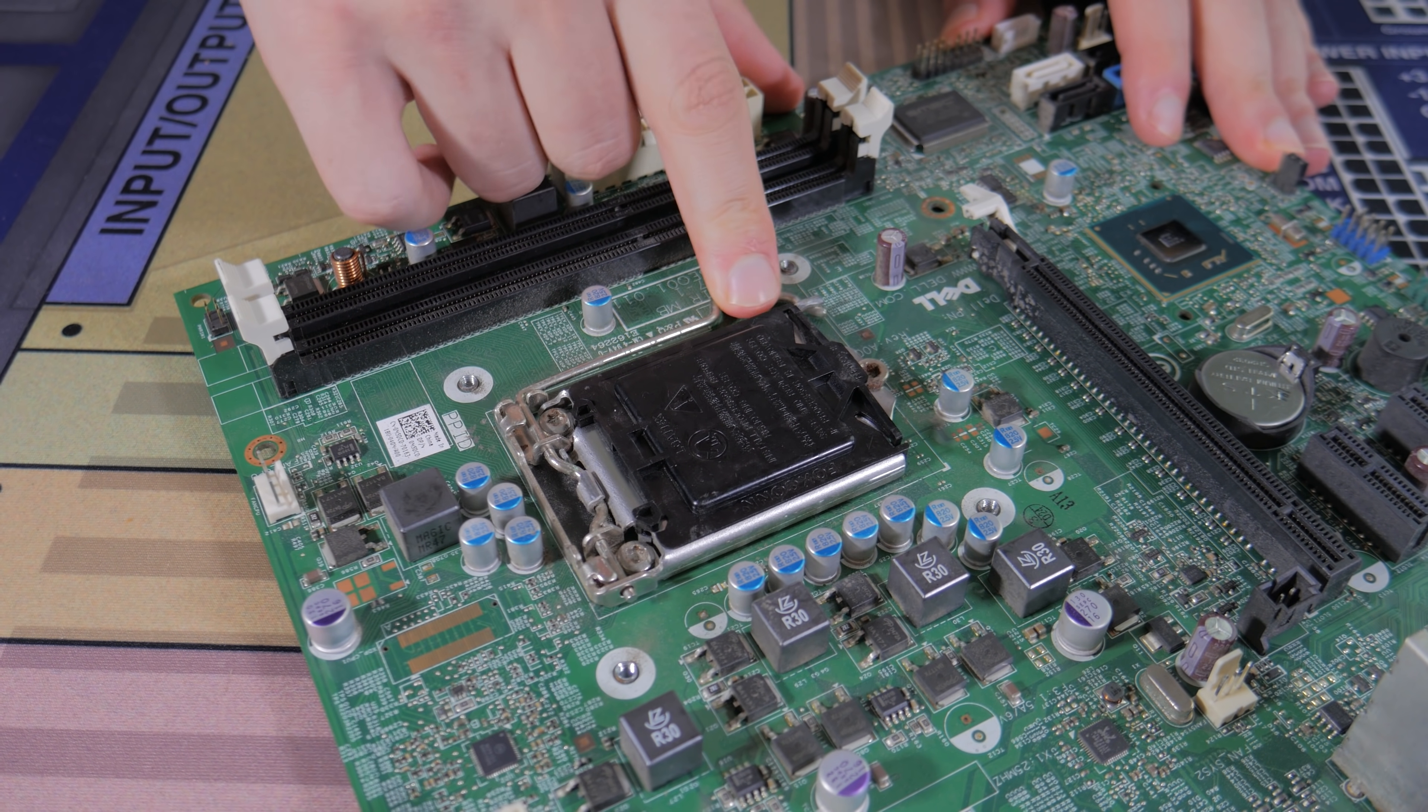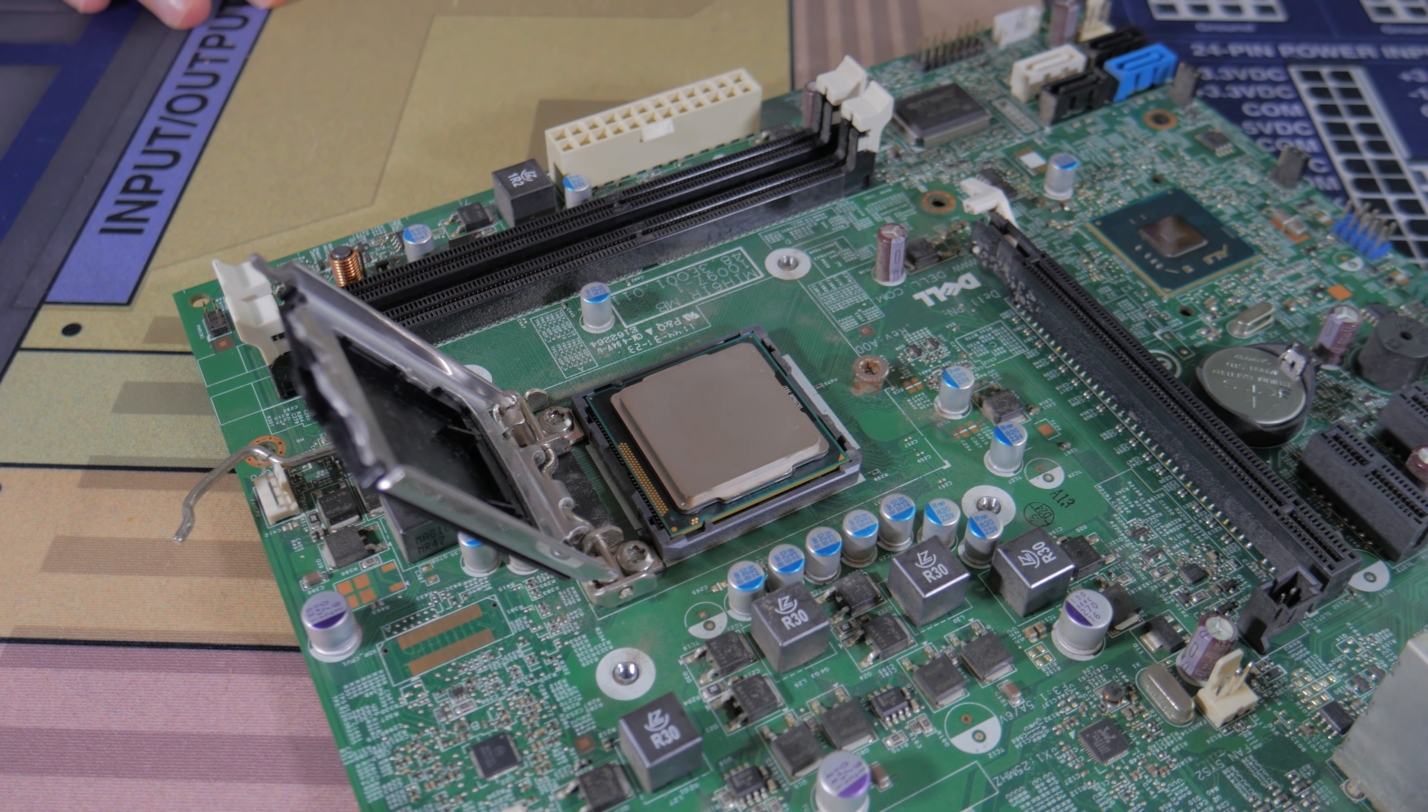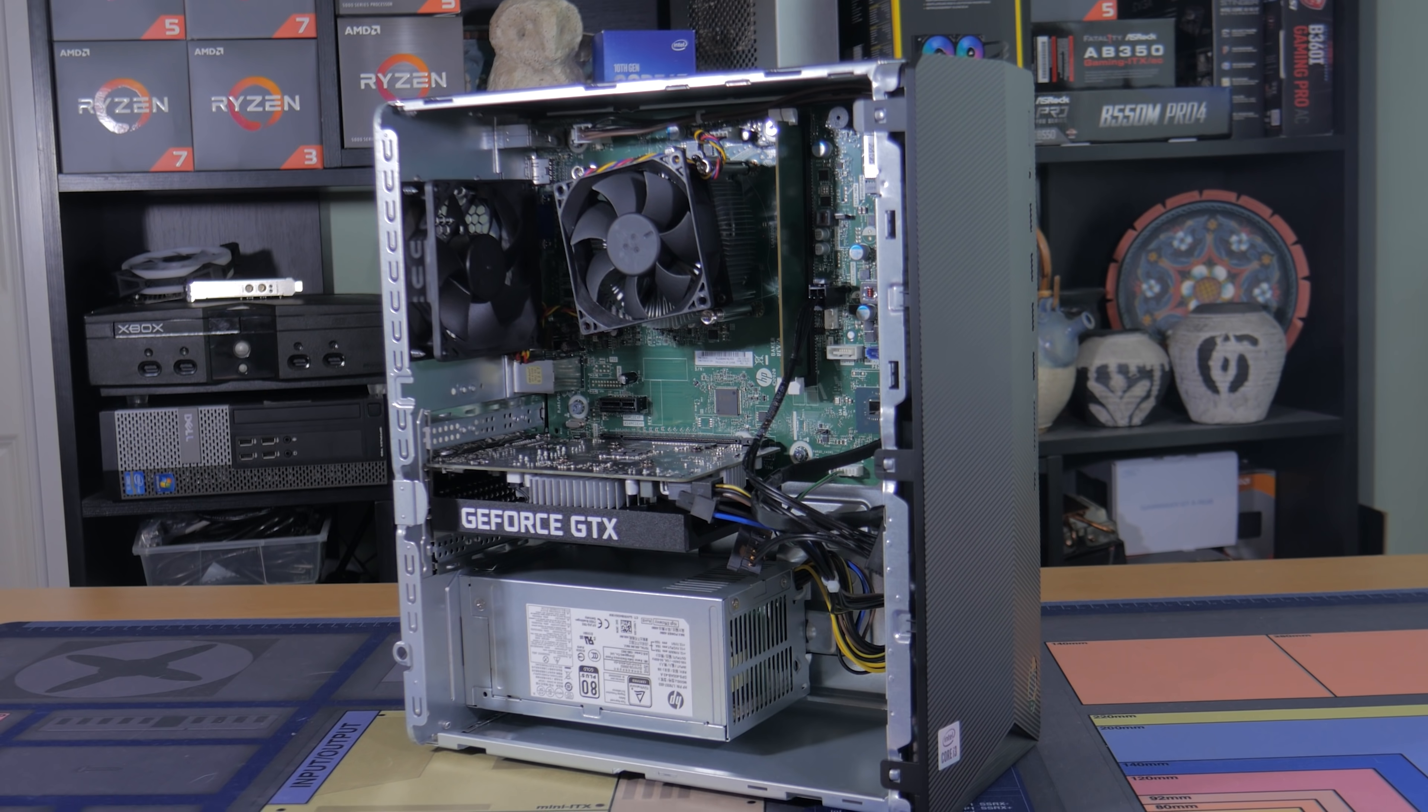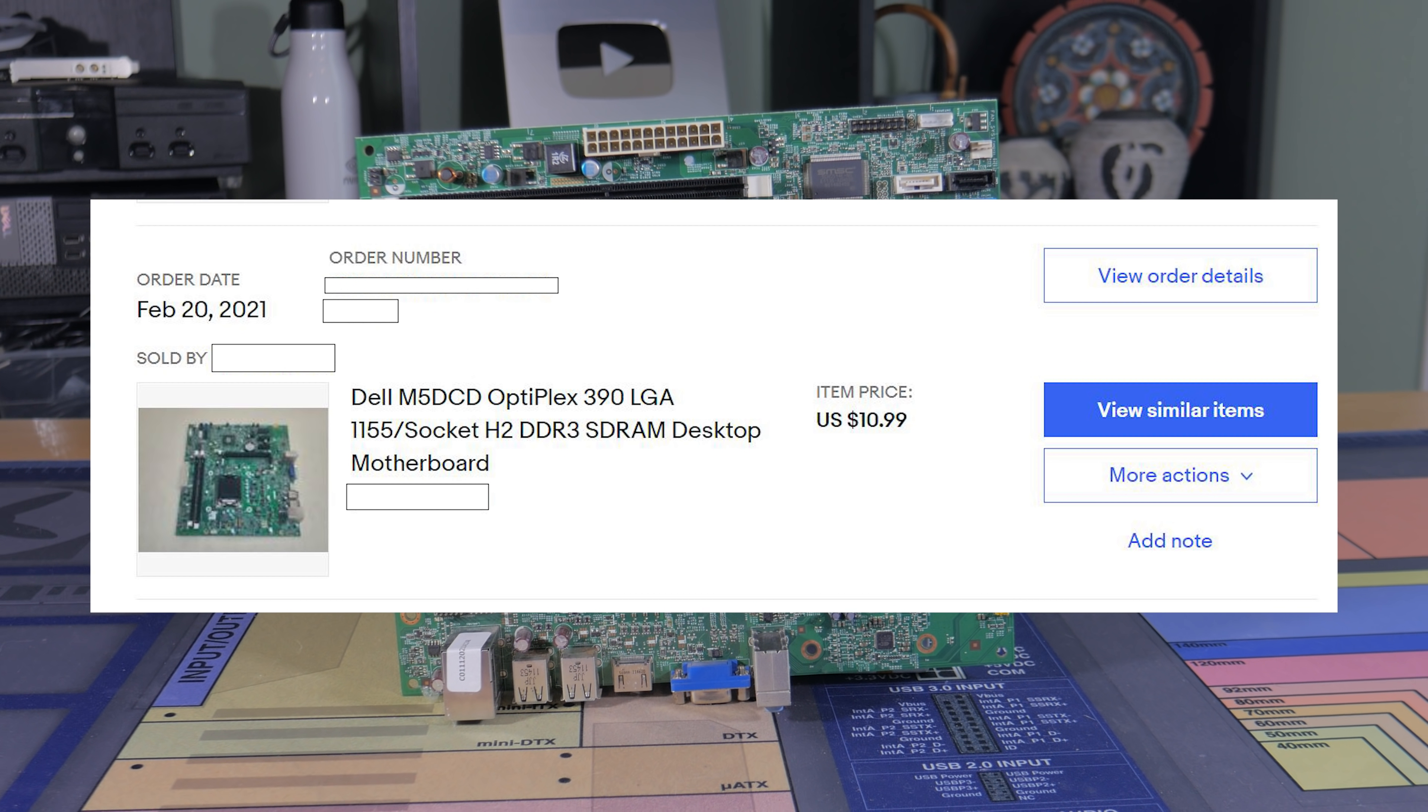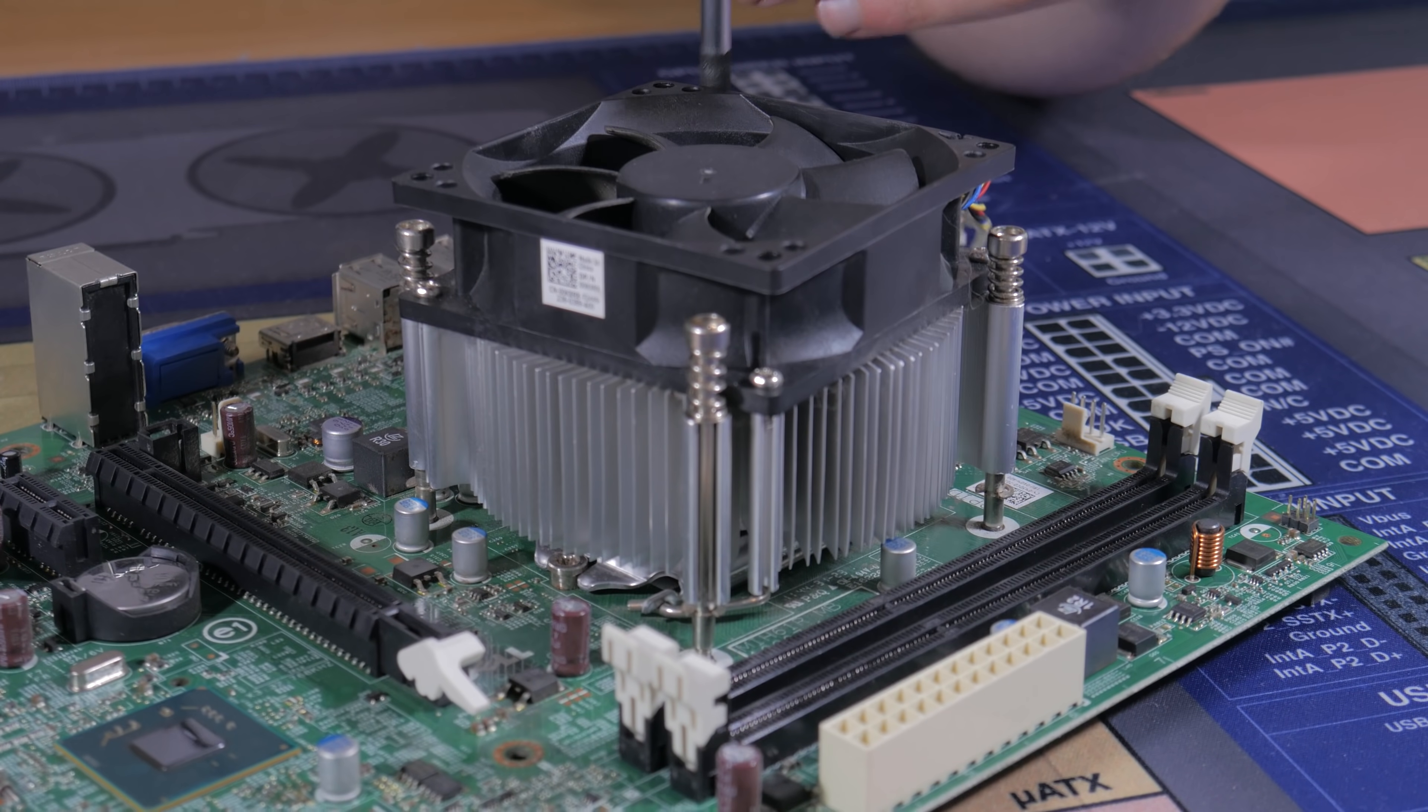So with the CPU picked I needed a motherboard for it to go into. If you're on a super tight budget going for a motherboard from a prebuilt system can often be a good option as they have much less demand and in turn much lower prices. With this being said you need to be very careful with your selection as many of these boards are very proprietary and will not work with standard components. What I went with is this Dell Optiplex 390 board which I got for only $11. This is much cheaper than standard 1155 boards and is for the most part pretty standard. There is one weird thing you have to do when building with it but I'll discuss that as the video goes on.